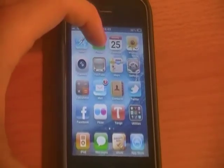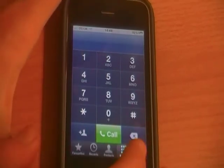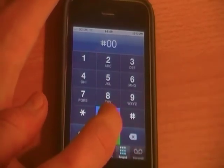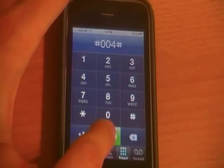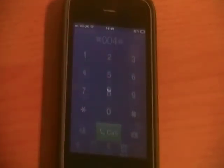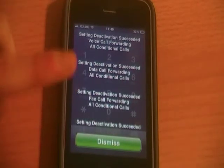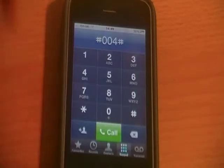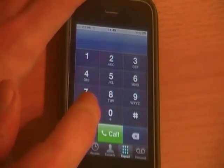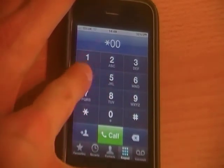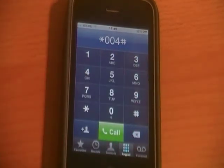So to turn it off, you head to your Phone app, then go on your dial pad and enter hash 004 hash, hit call, and you'll see a loading spinner — it'll say that deactivation has succeeded, and you just simply dismiss that. To enable it again, you simply put in star 004 hash and call it, and that will enable it once more.